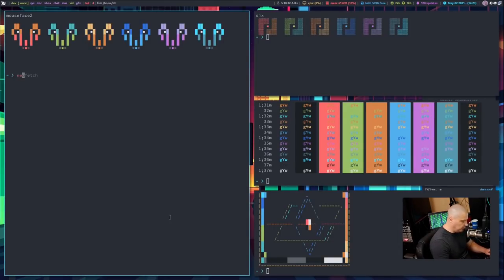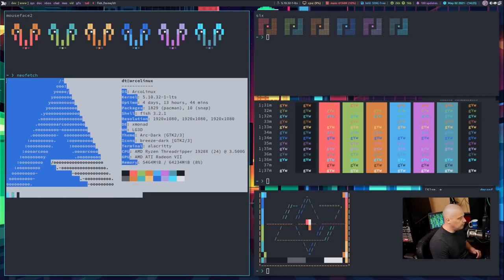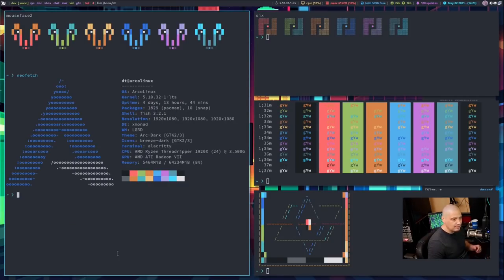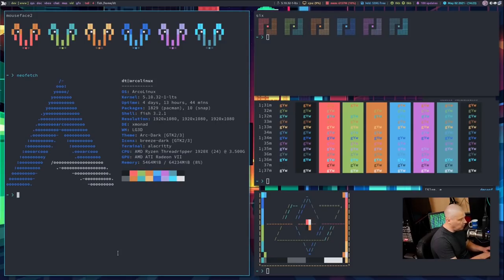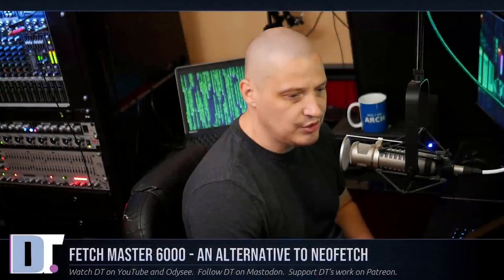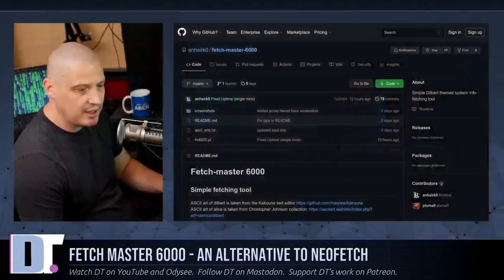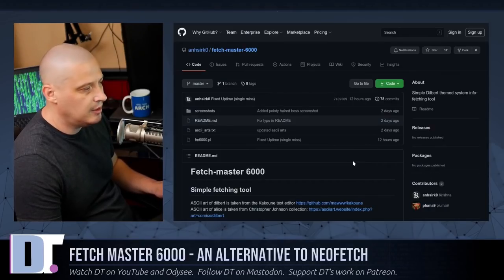What many people do is they have a program called NeoFetch that loads up every time they launch a terminal. This is NeoFetch — one of the more common fetching-style programs people install in their terminal. The other day I came across a new fetching program called Fetchmaster 6000, and it is a really cool alternative to NeoFetch. If you want to check out the source code, it is hosted over at GitHub.